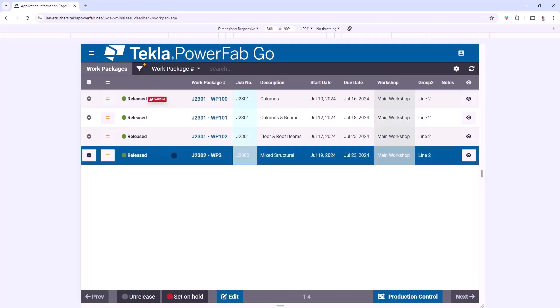I can select on any row, and once again these buttons down at the bottom here would only be available for those with relevant permissions. These are probably more applicable to a shop foreman or some sort of manager, whereas a shop floor worker may not need to see those.